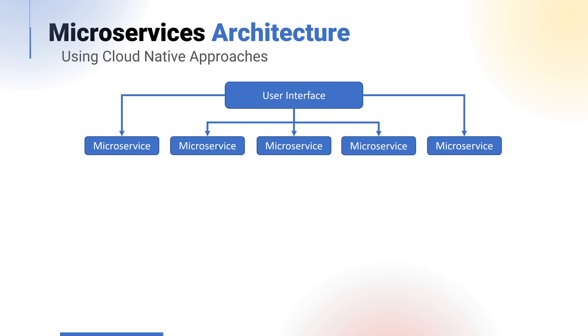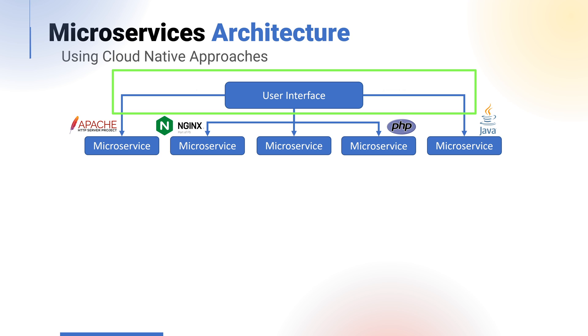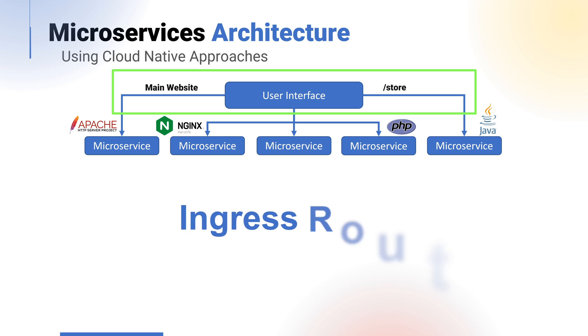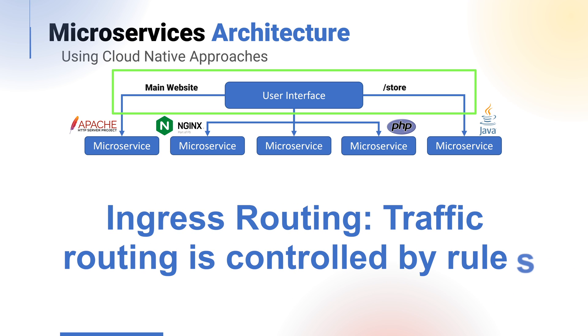For example, serving the application's user interface and front-end access. With this, we could technically mix the services being used. We could have different microservices serving different parts of the front-end experience. So through ingress routing, the main web page might be using this microservice.